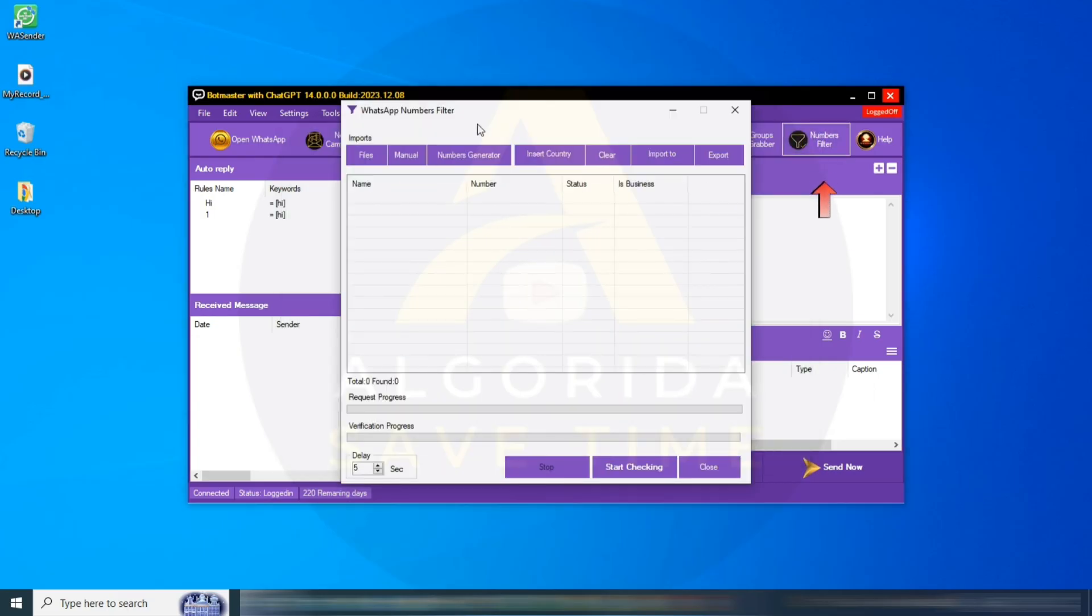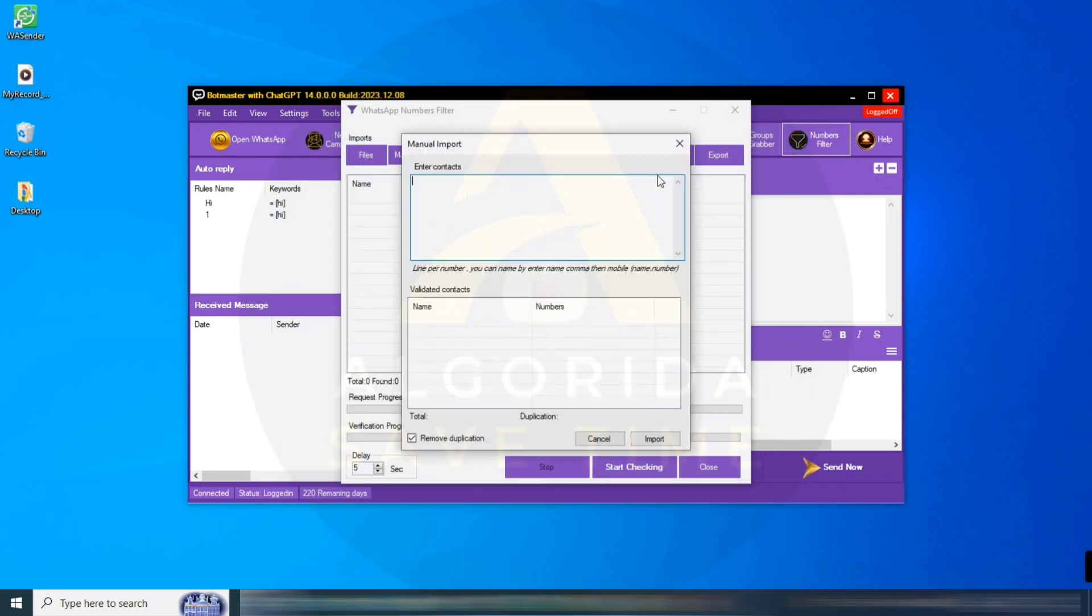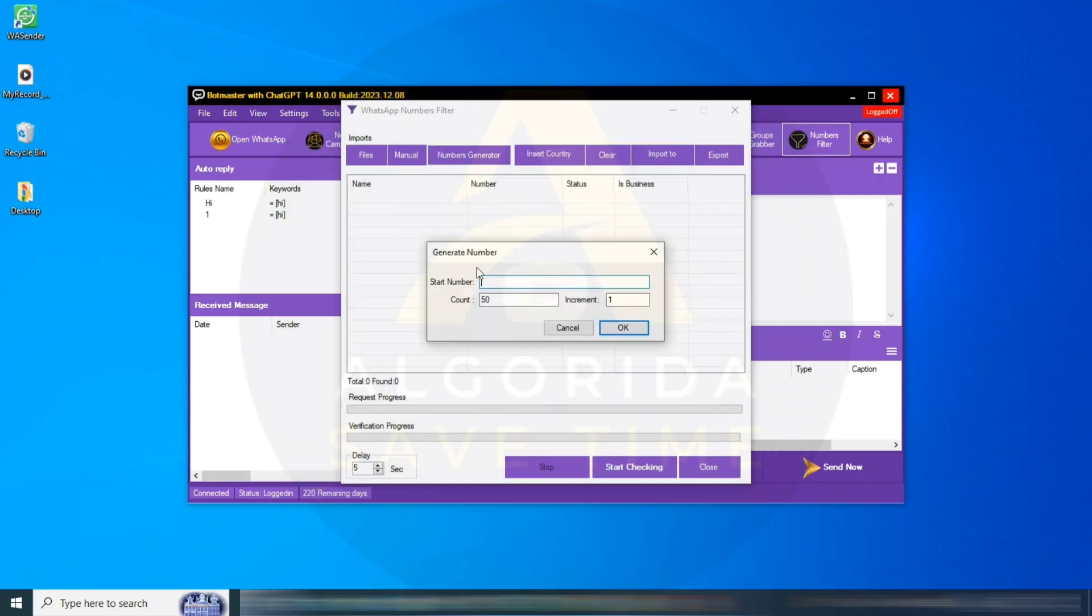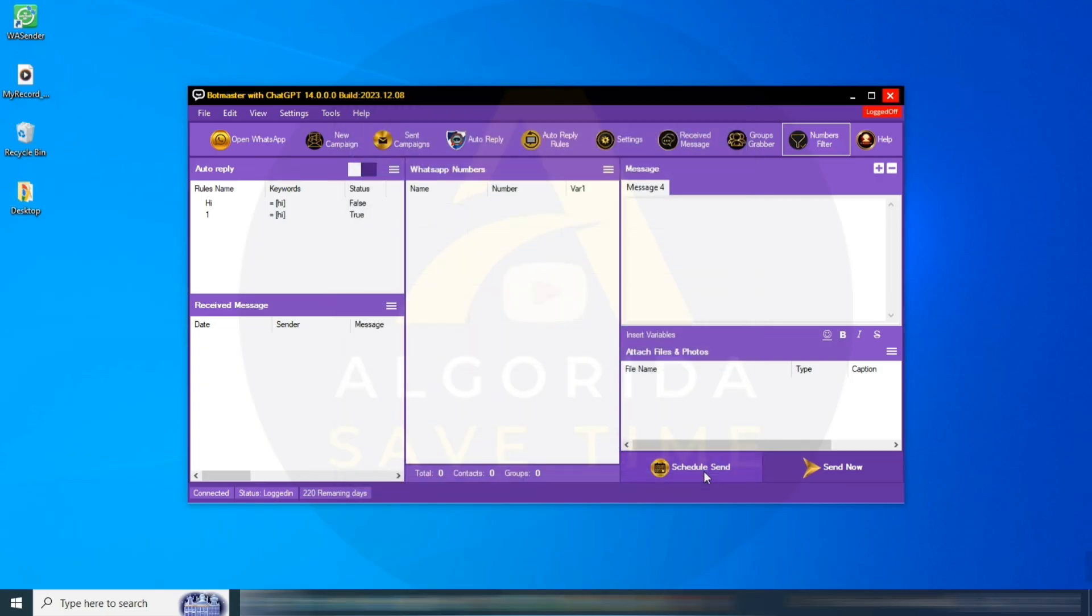Number Filter: You can input numbers here, or you can also generate numbers. After importing numbers, you can filter those numbers to check whether WhatsApp is available on those numbers or not. It will filter all numbers and separate them into personal WhatsApp and business WhatsApp.